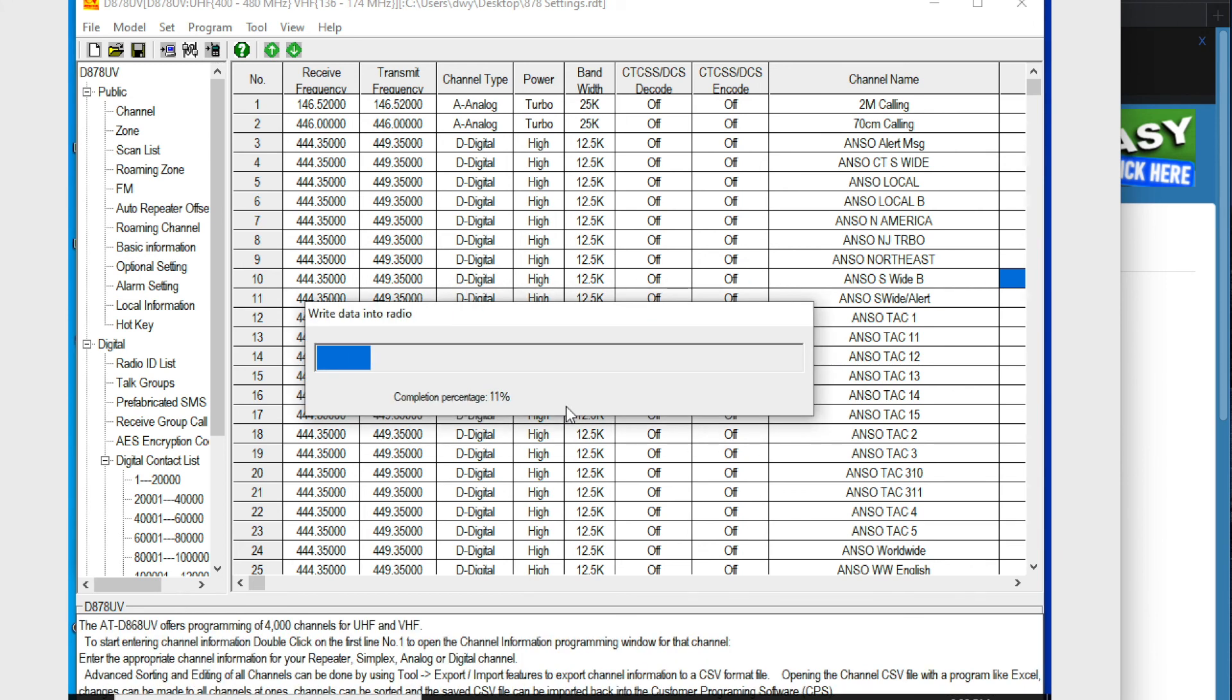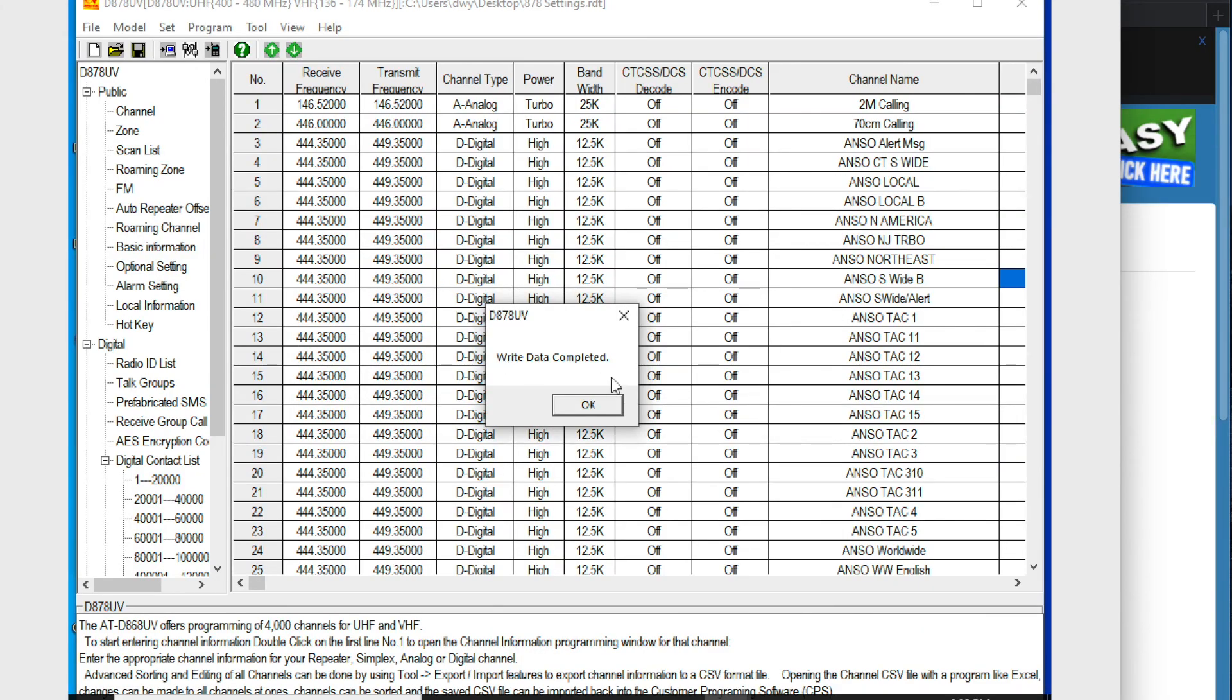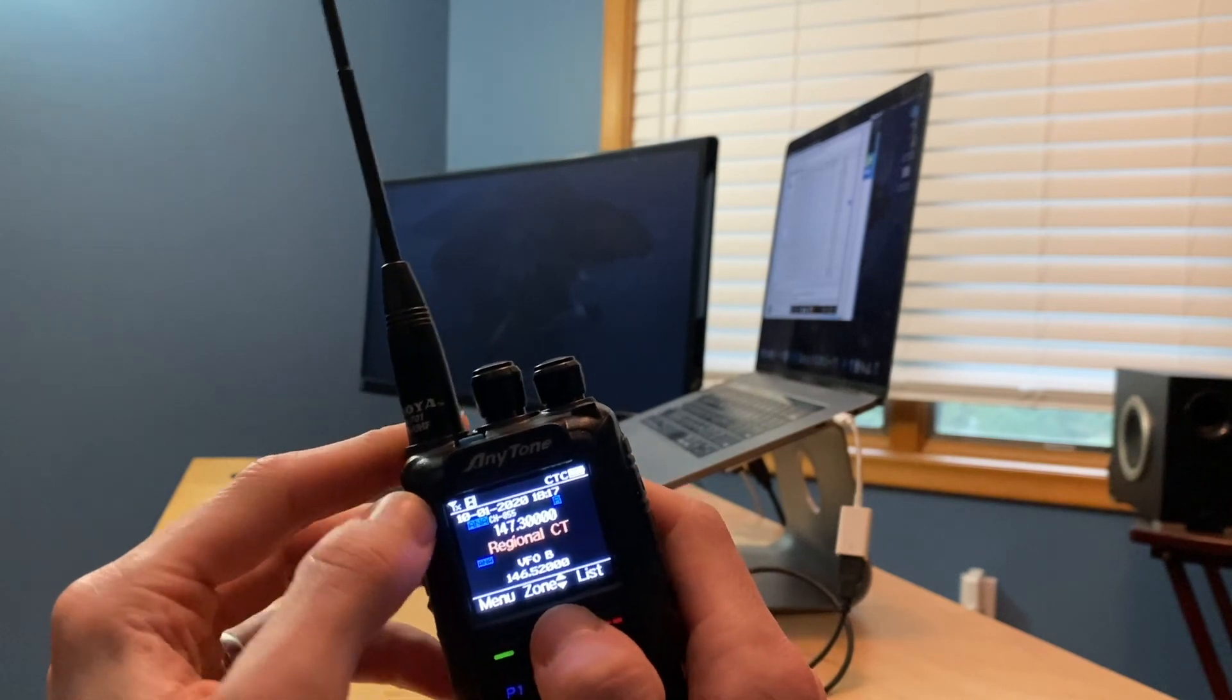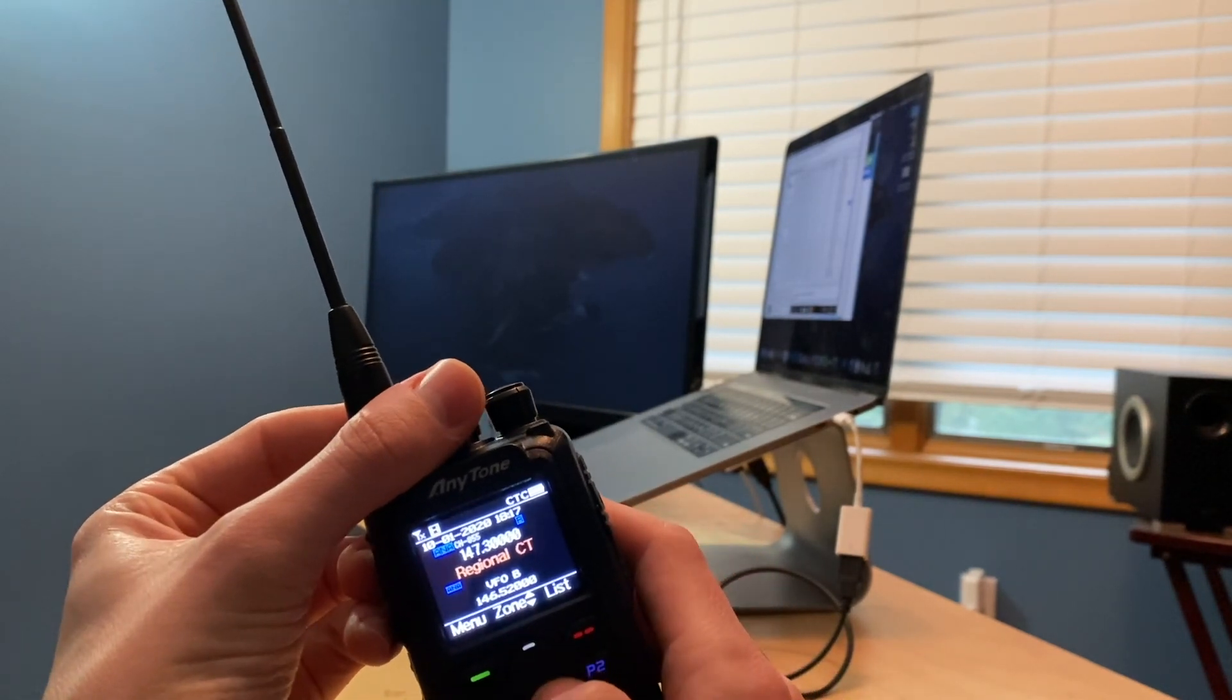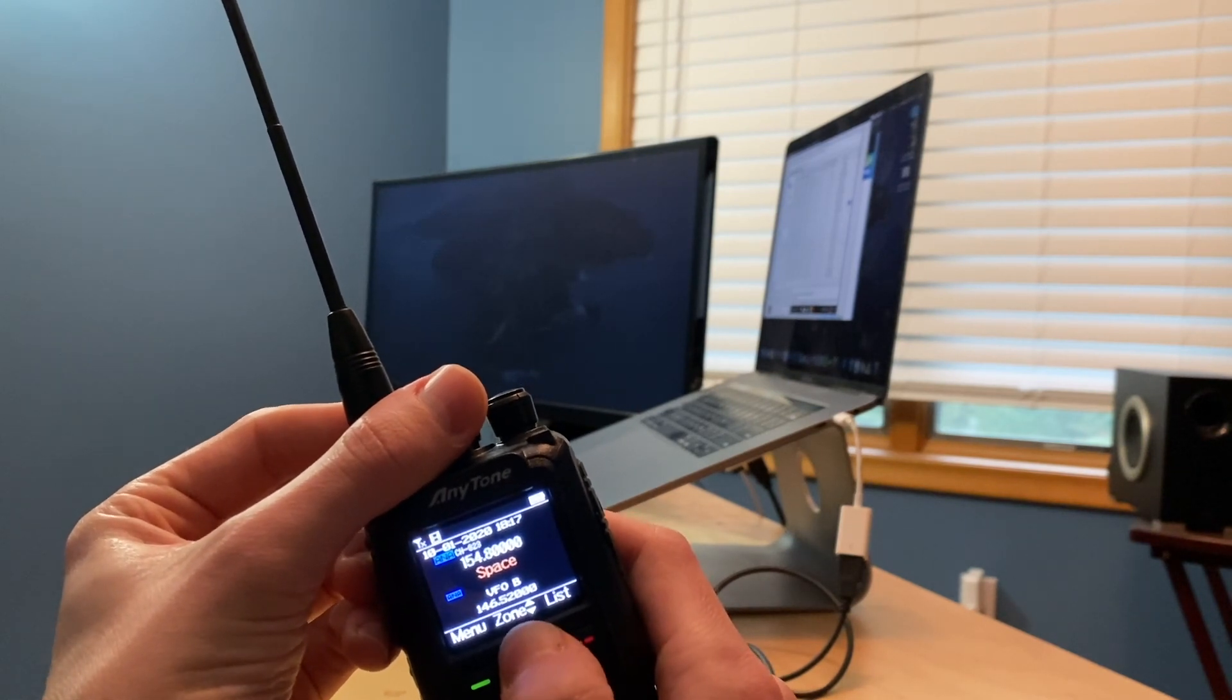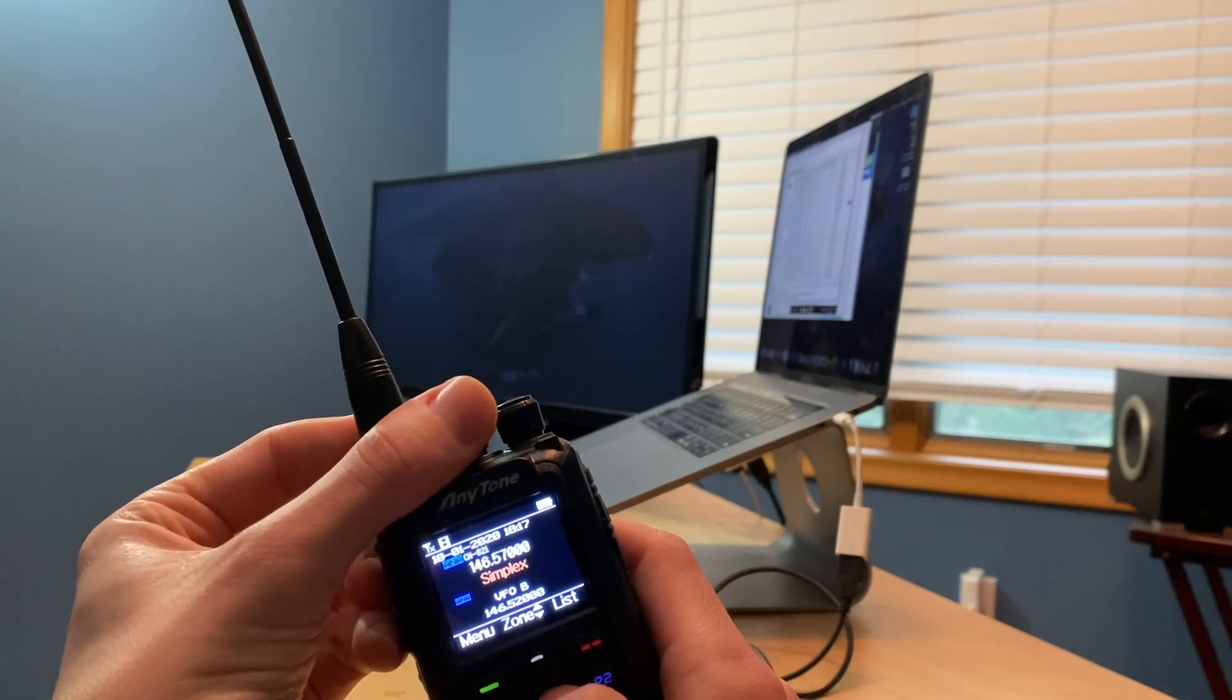Let's give it a try. So here we are unplugged from the computer. It doesn't work if it's plugged in, so make sure you unplug it. I can now scroll through the different zones that we have here. And when you turn this, it goes through the various favorites that are on that list.